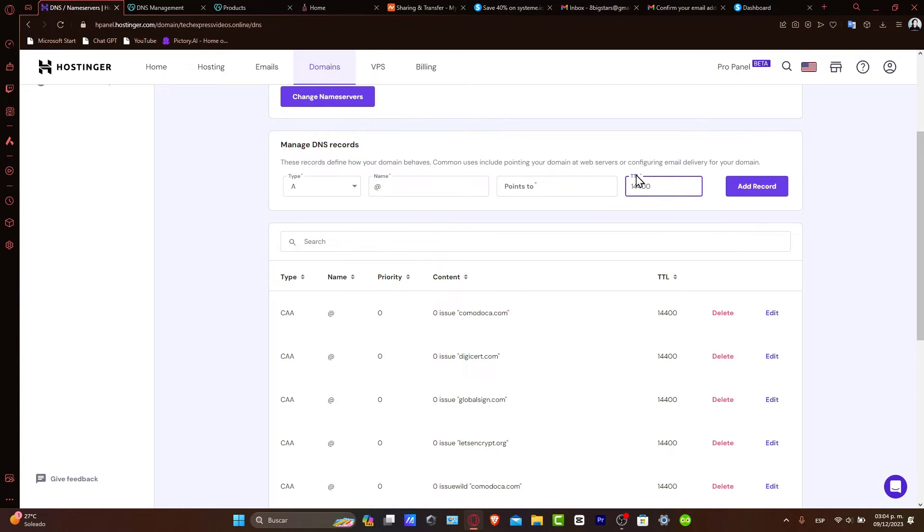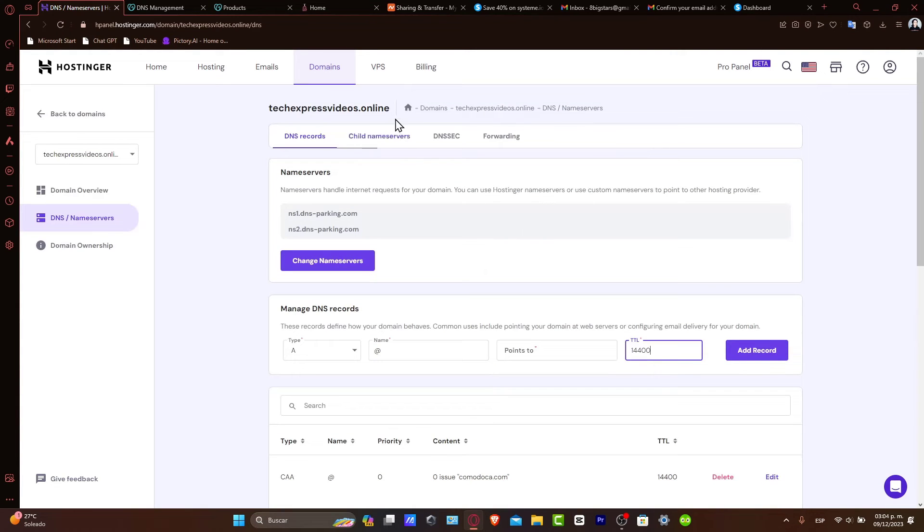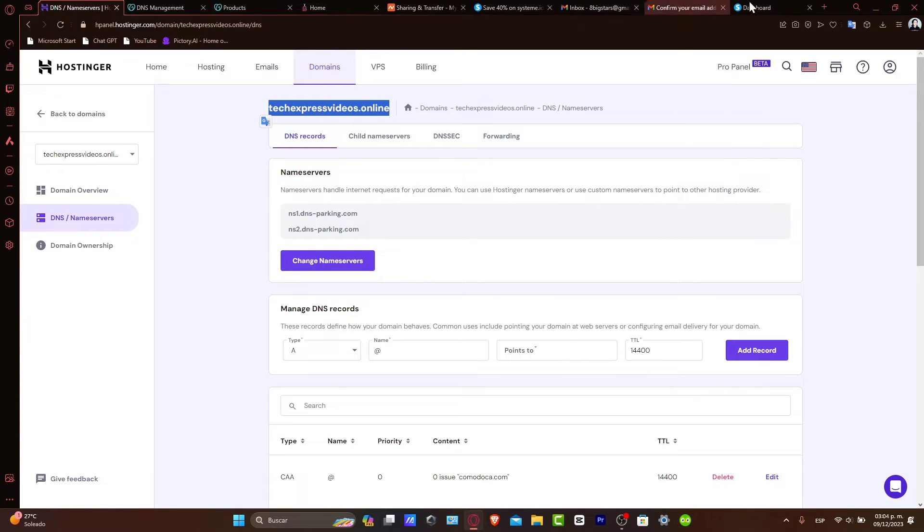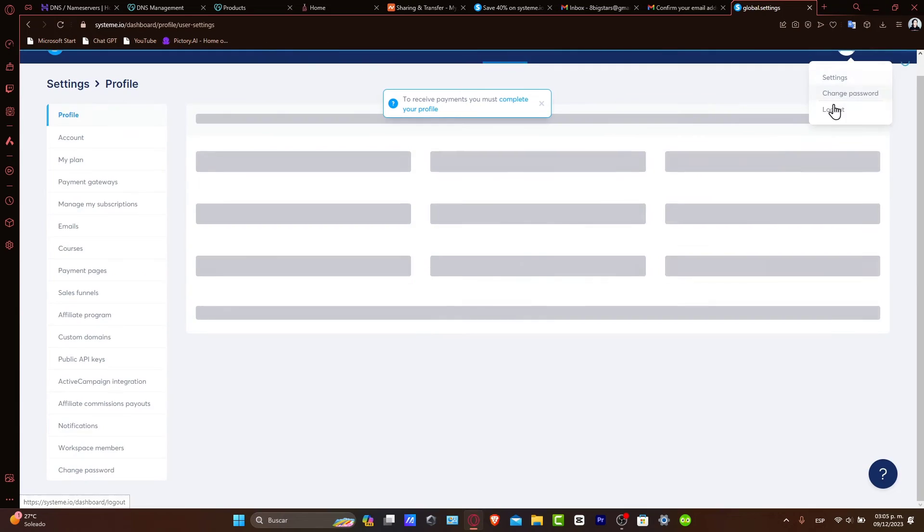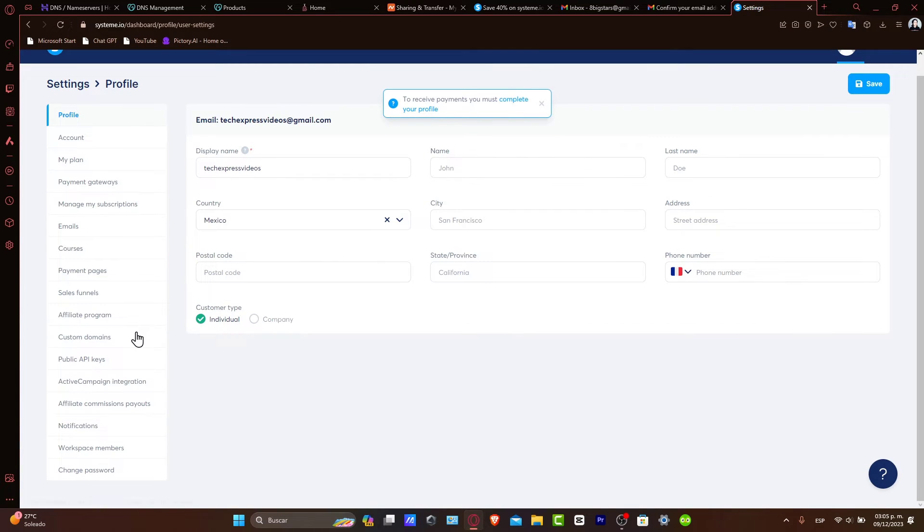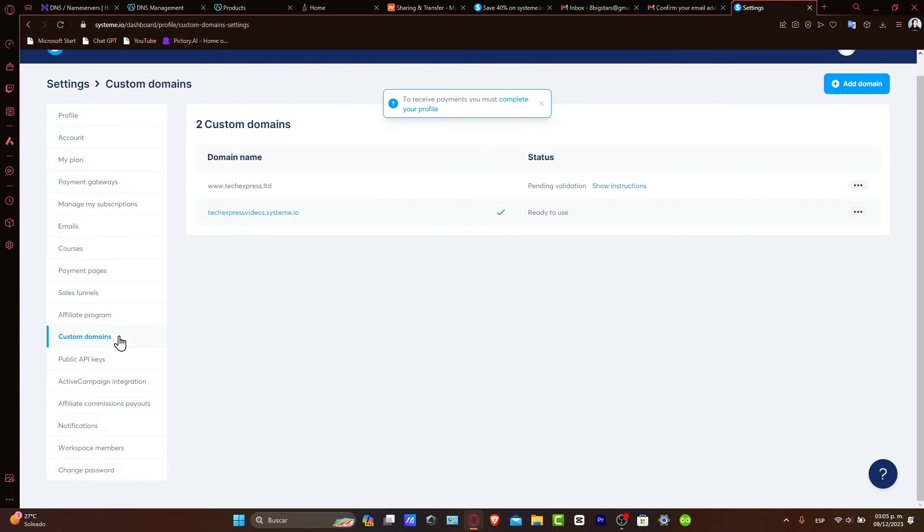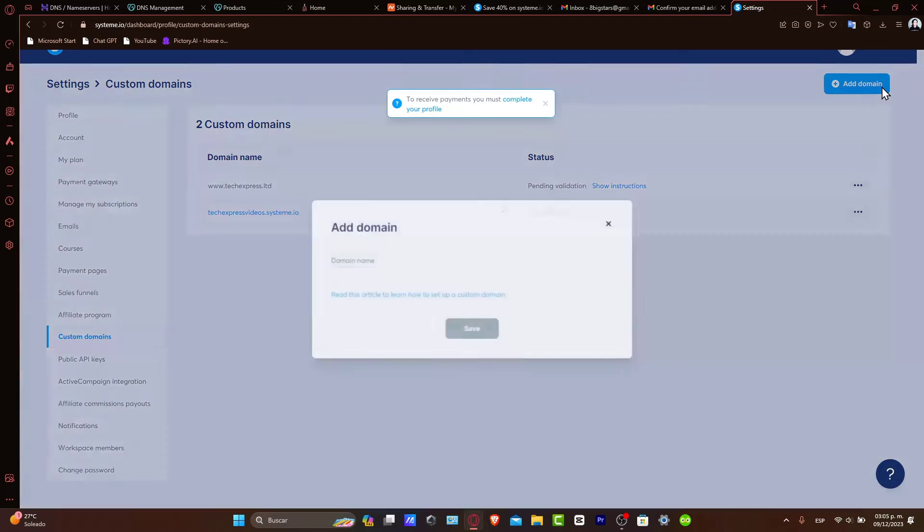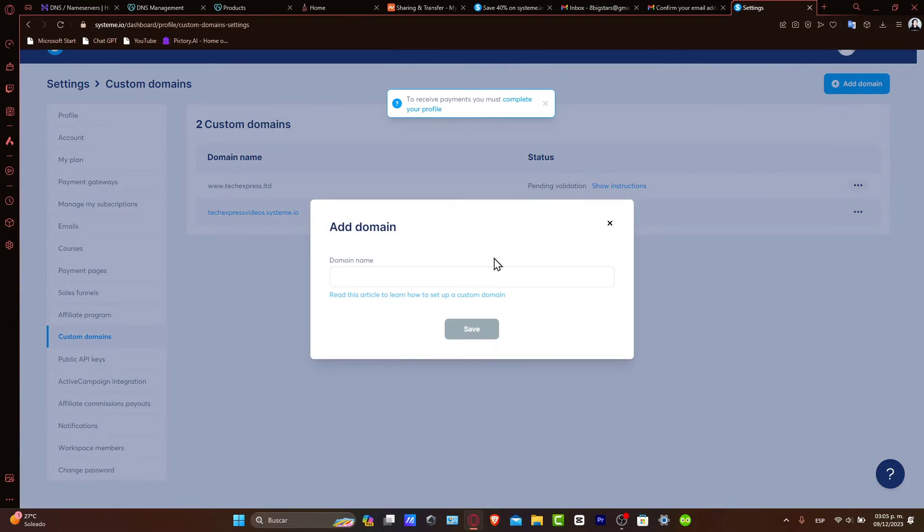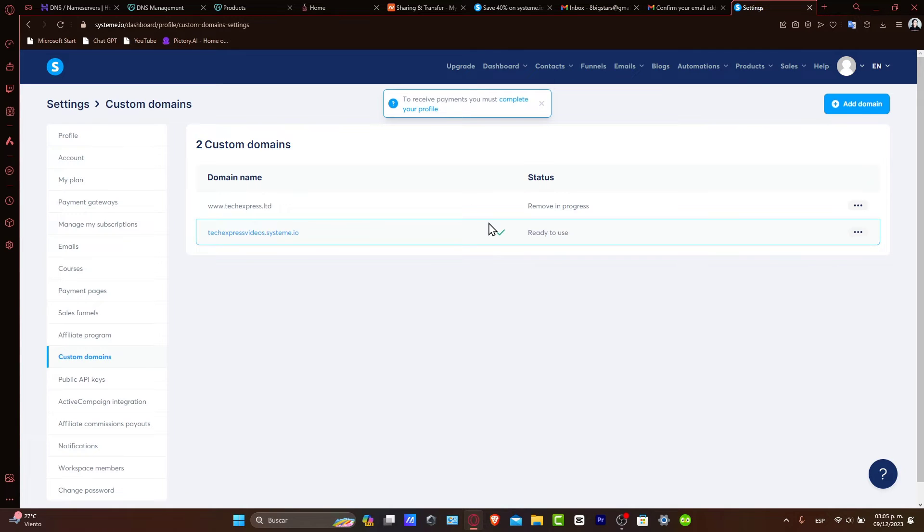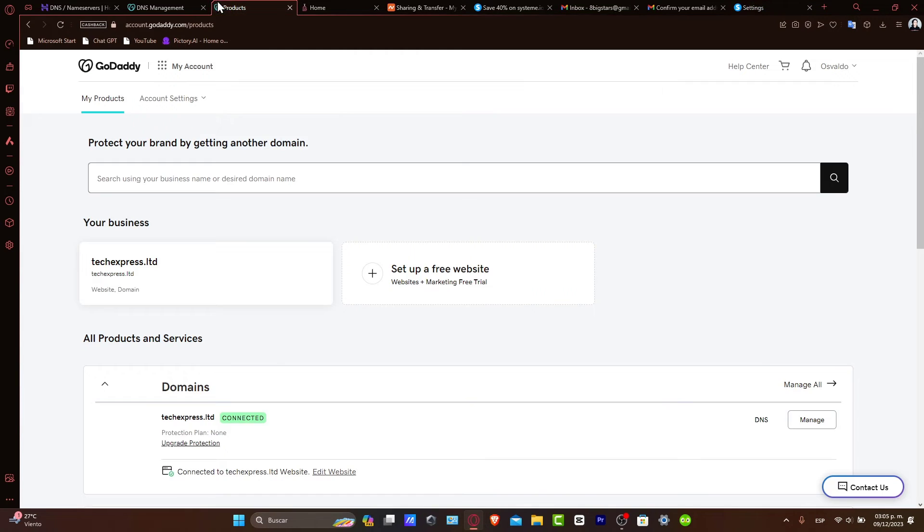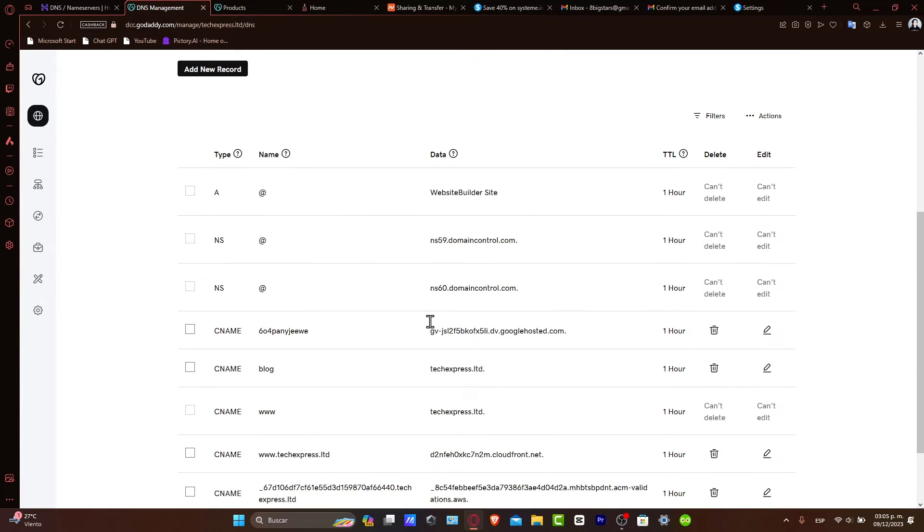Now, adding your domain to Systeme.io. With your DNS settings configured, it's time to add your domain to your Systeme.io account. What you want to do is copy your URL and domain here. Let's go back to Systeme.io. Once you're logged in, navigate to settings and go directly to Custom Domains. Inside Custom Domains, go to Add Domain and paste your domain name. Then it's going to give you DNS information. It's going to look like this.